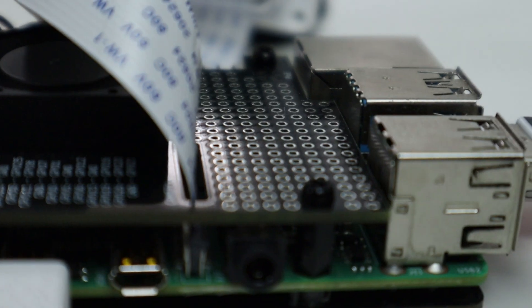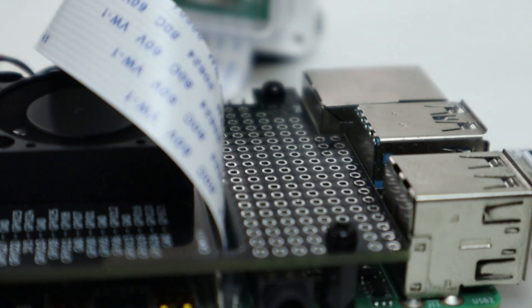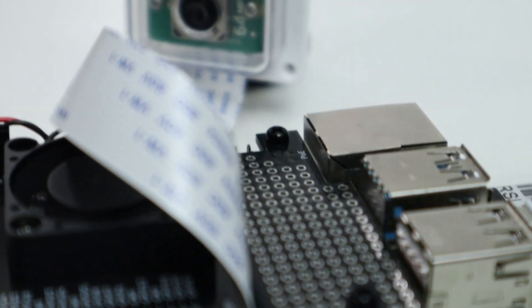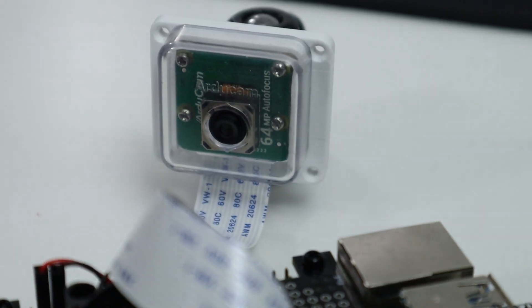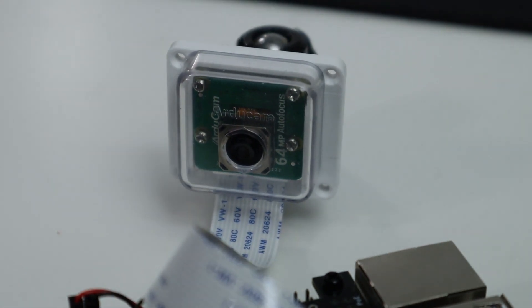First, I want to thank ArduCam for sending this over to me, and everything we talk about will be linked down in the description below. What we're going to be checking out today is their 64 megapixel Raspberry Pi camera which uses the CSI interface.